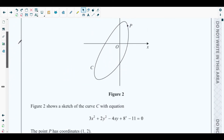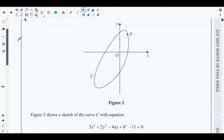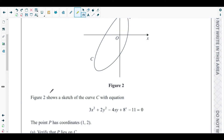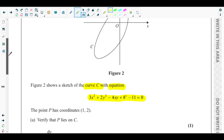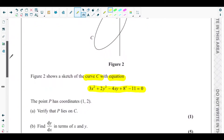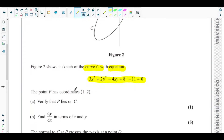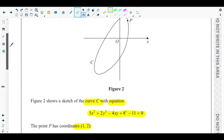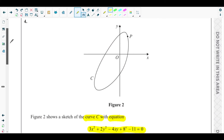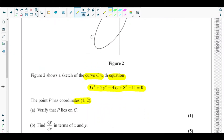At the beginning you can see Figure 2, which shows a sketch of an implicit curve. Figure 2 shows a sketch of the curve C with equation: 3x² + 2y² − 4xy + 8^x − 11 = 0. The point P has coordinates x = 1, y = 2, which you can see on Figure 2.